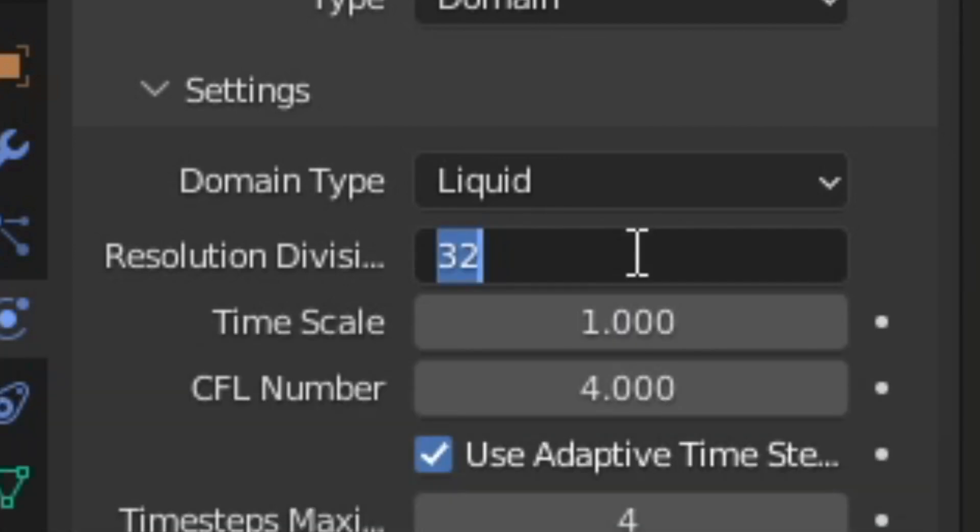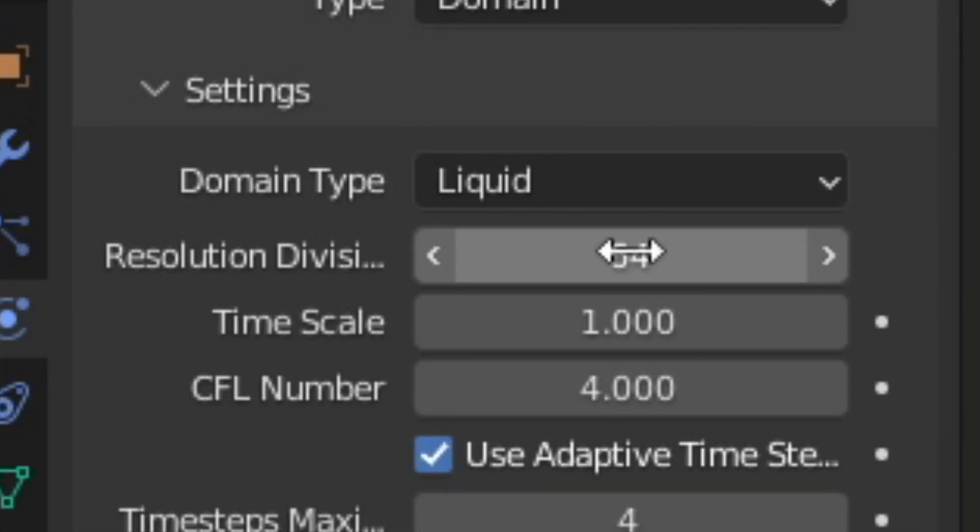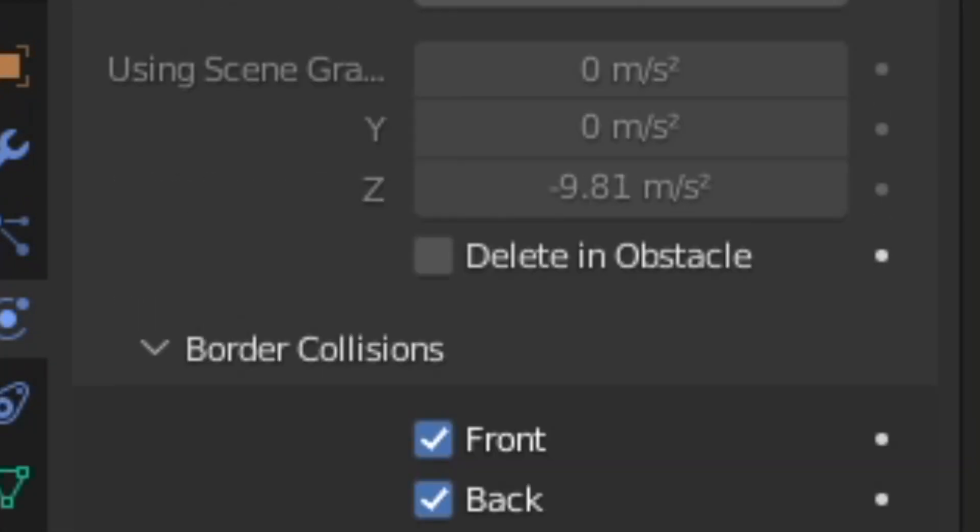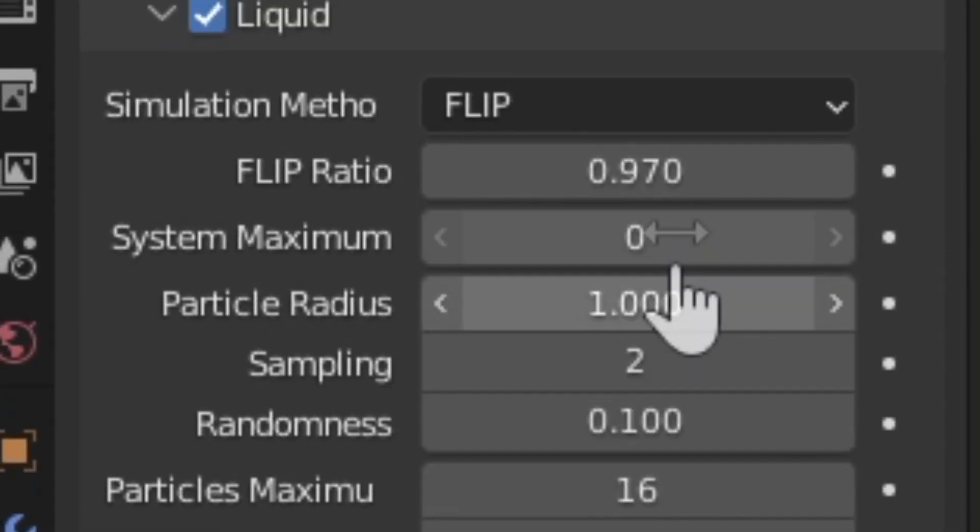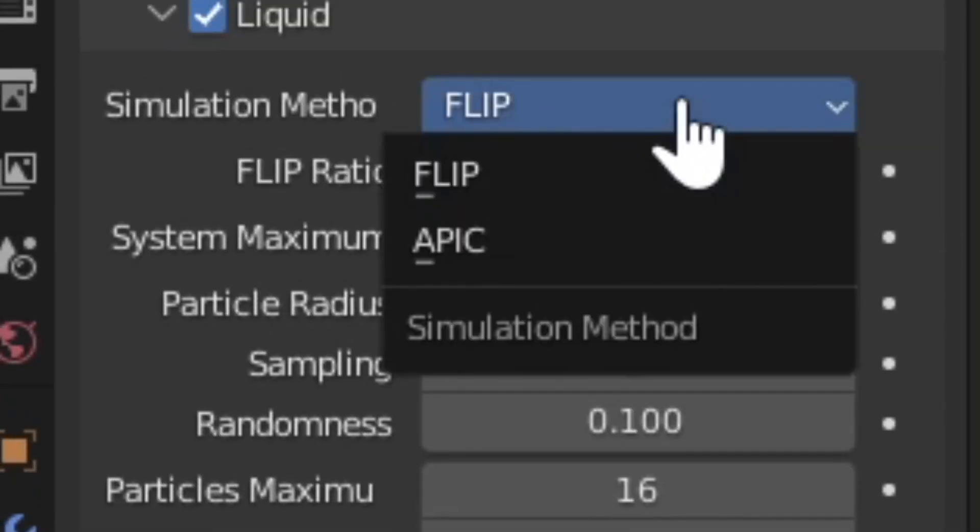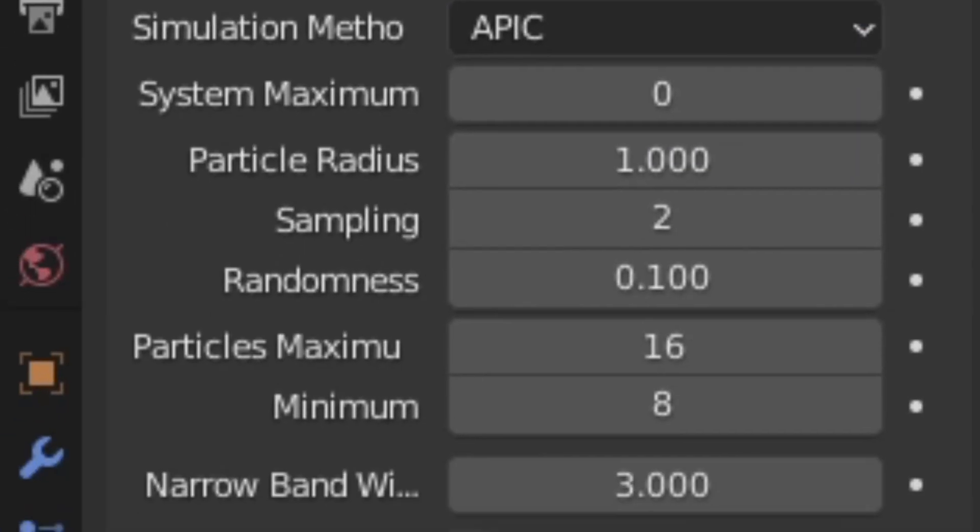I set the resolution divisions to 64. You can go higher, but keep in mind this will slow down your computer greatly. Change the simulation method from Flip to APIC.